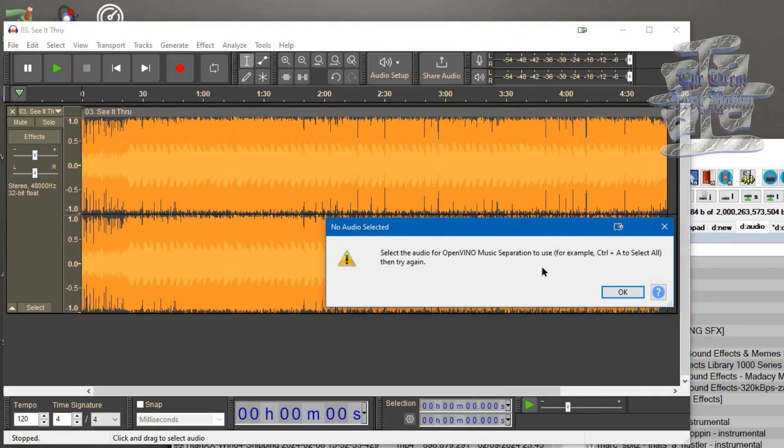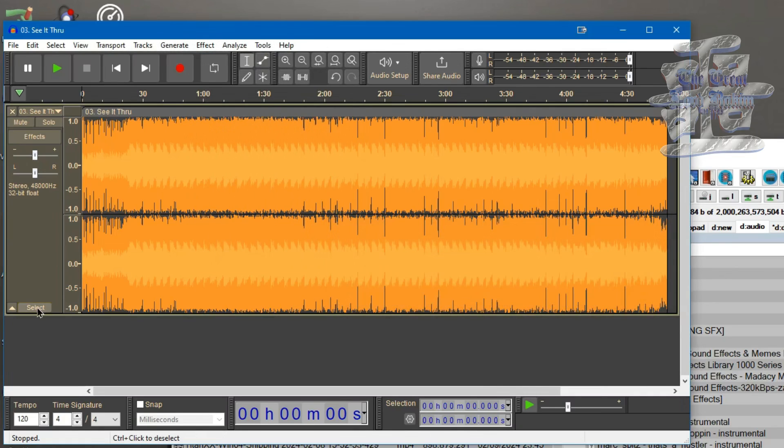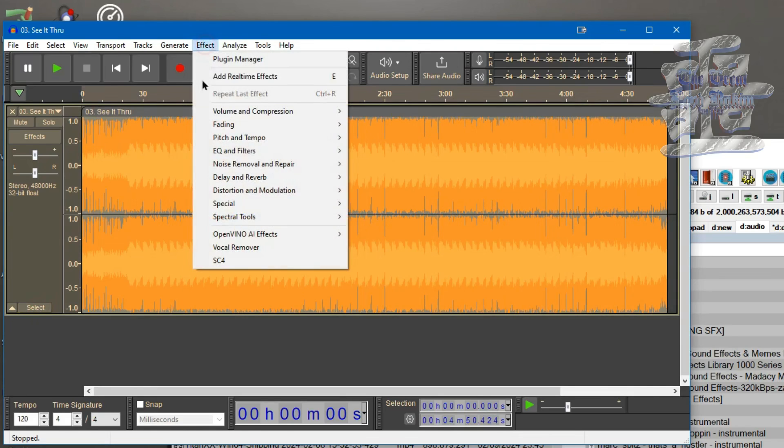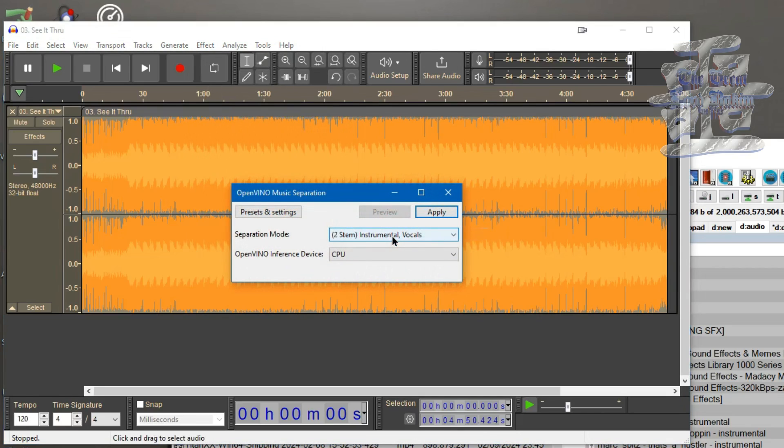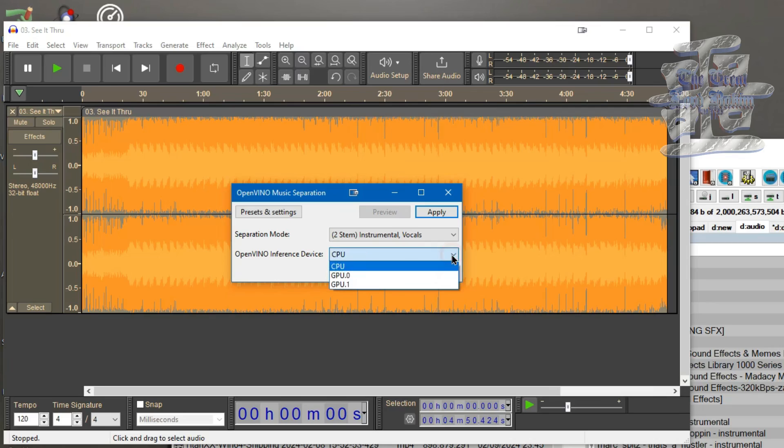Now I forgot to select everything, so you can click the Select button over here or Control+A to do it. Then go to music separator. You can pick out if you want to separate the music, if you want just instrumental and vocals, or you want to separate by drums, bass, and vocals and all that.